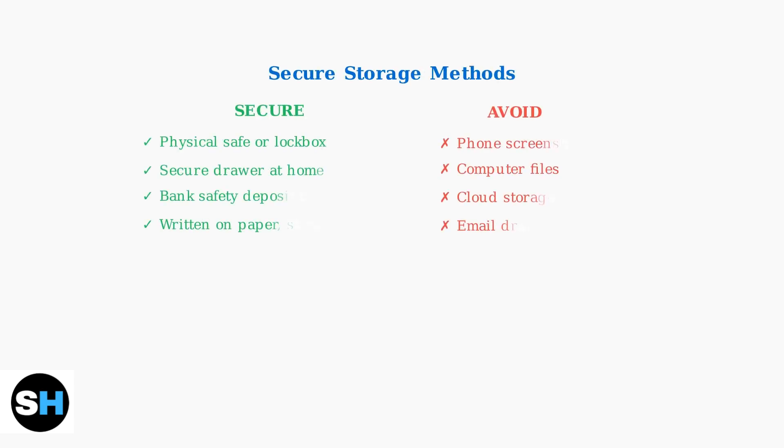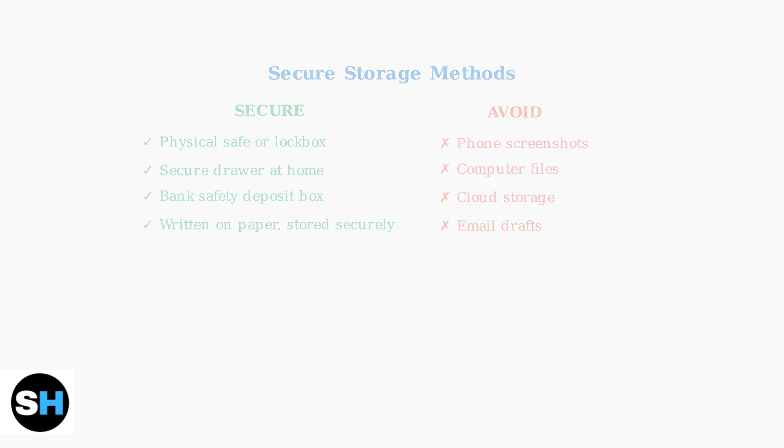Proper storage of backup codes is crucial for security. Store them offline in multiple secure locations. Never save them on your phone, computer, or any digital device that could be compromised.